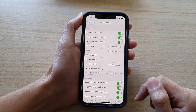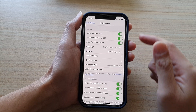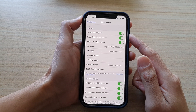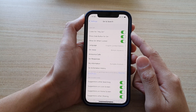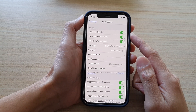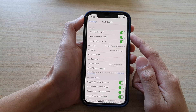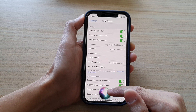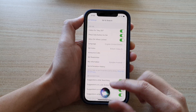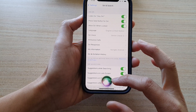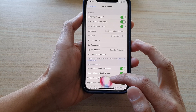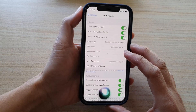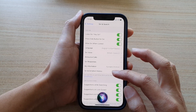Then tap on Done, and that's it. We have now successfully switched on Hey Siri. So whenever you say Hey Siri, Siri will appear on the screen ready for you to issue a command.